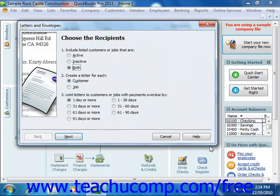Just like the EasyStep interview, you'll use the Next button to move through the screens of the wizard answering questions as you go. Now, in order to use this feature, you do have to have Microsoft Word and either QuickBooks Pro or Premier.